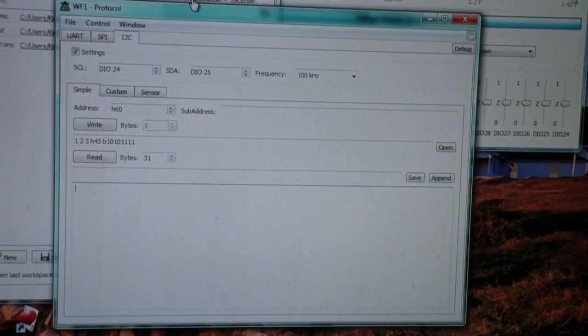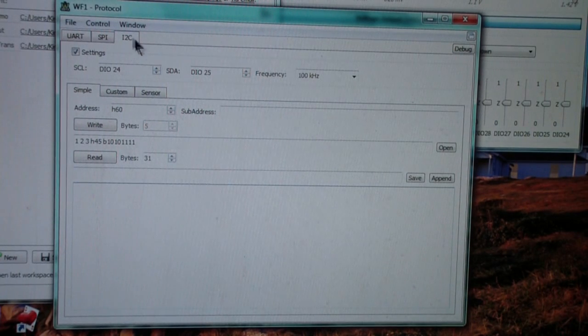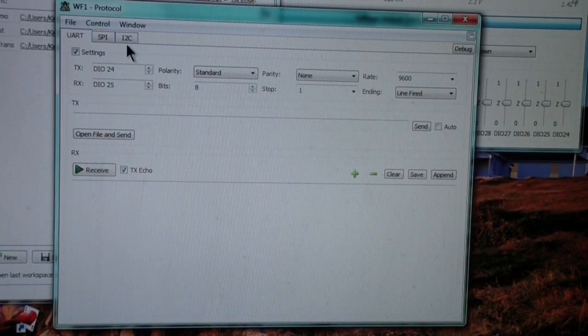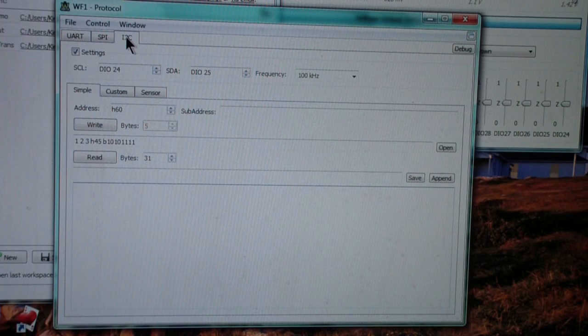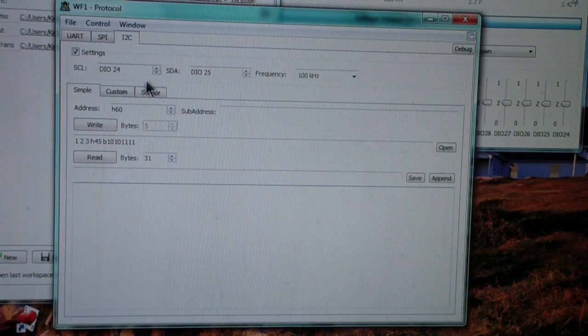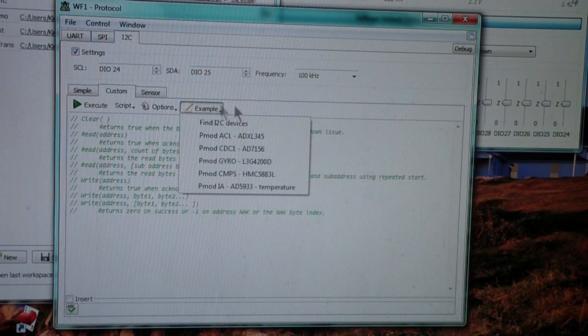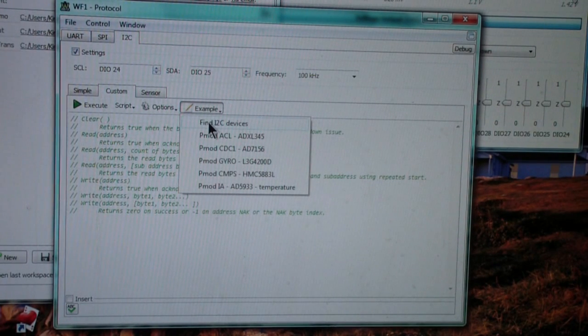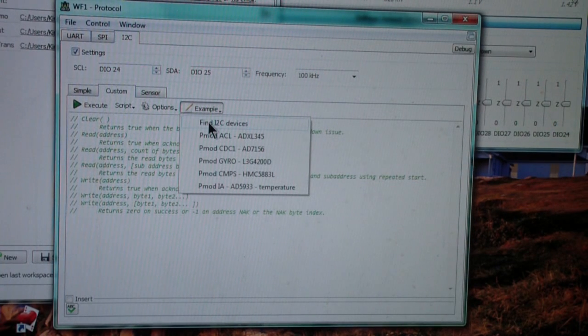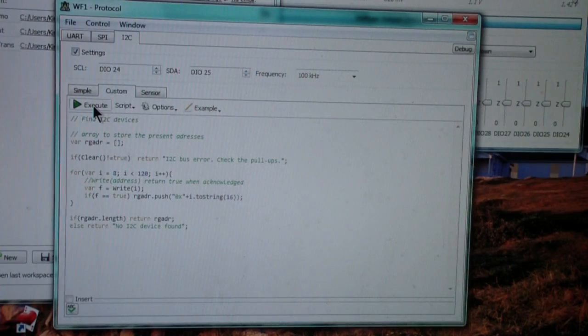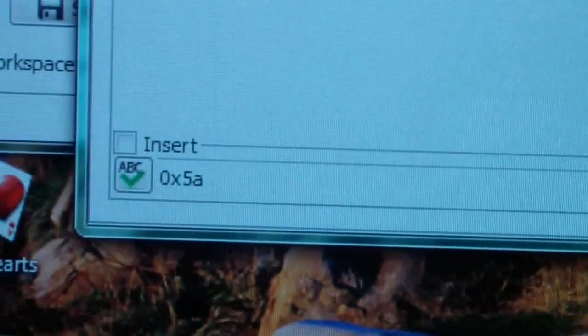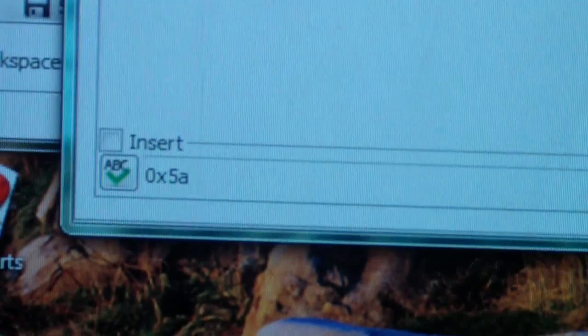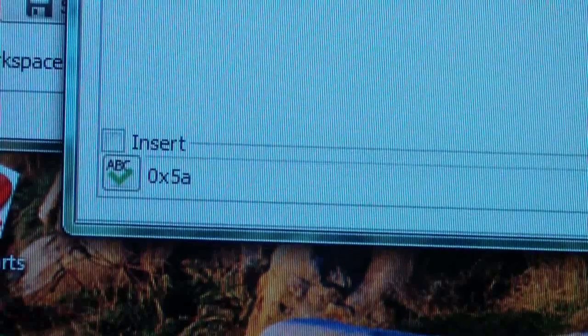The first thing I'm going to do is I'm going to switch, this comes up in the UART. I'm going to go to an I2C because I know that this real-time clock is an I2C device. And I'm going to click on custom and then example. And the example I'm going to use is this example, which says find I2C device or devices. And it'll actually find a bunch of them. Click on that and then I'm going to do execute. You see that it found the address of this device is 5A.